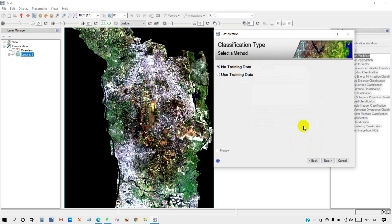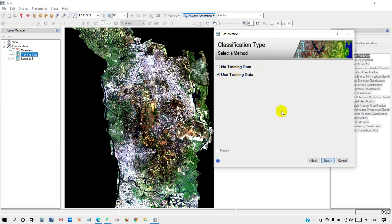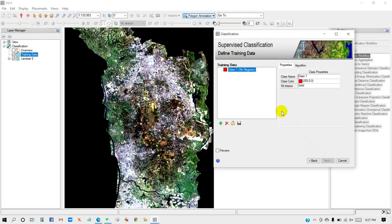Here is the classification type. There are two types of classification. No training data represents unsupervised classification. I will perform supervised classification, so the supervised classification dialog appears.